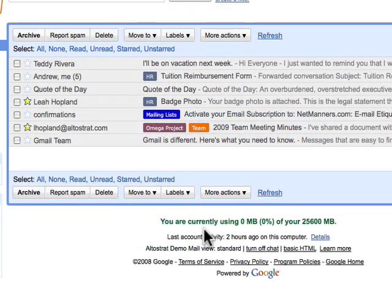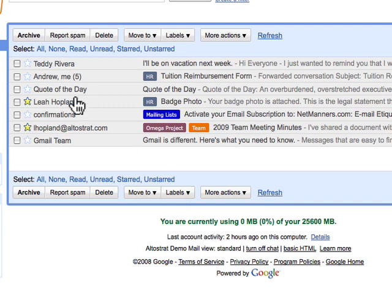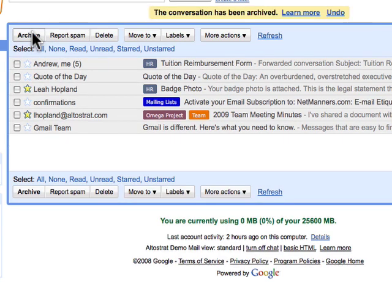You have a lot of space with Google Mail, and we're always working to increase the amount of storage we offer. With all the storage space, you won't have to delete messages. You can just archive them instead so they don't clutter your mailbox, but will still be searchable if you want to read them again in the future.